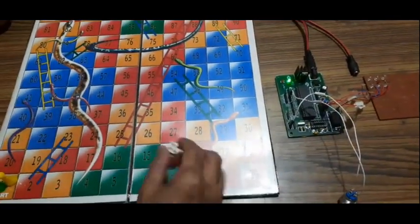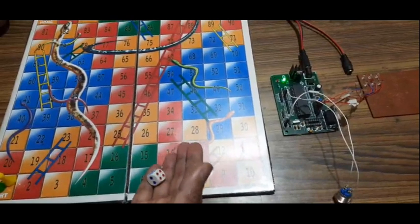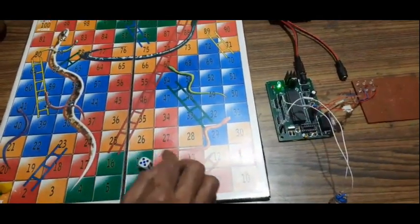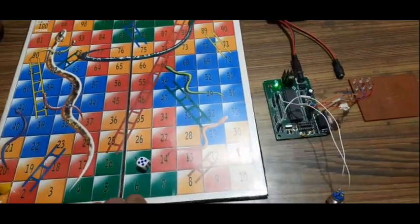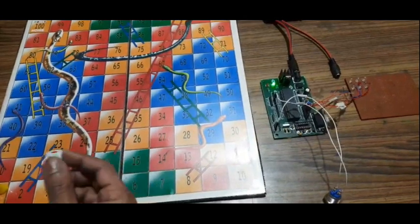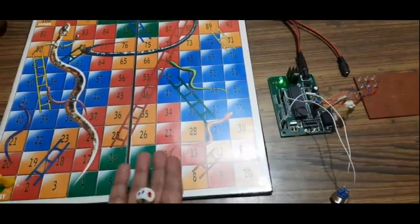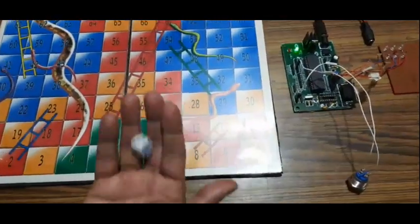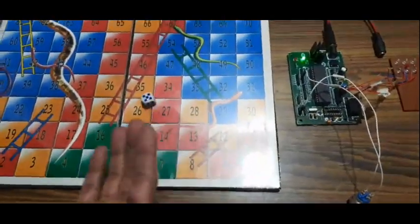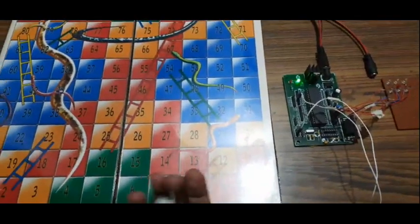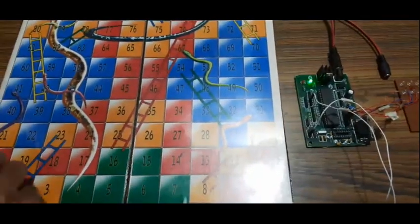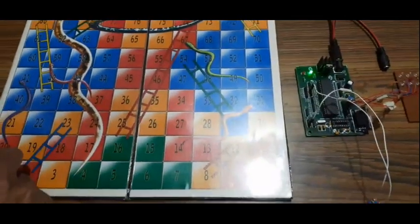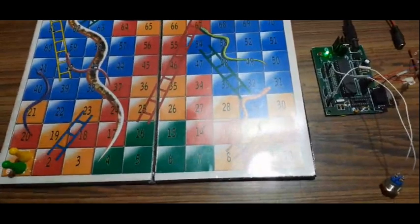This is the dice which we use to play the Snake and Ladder. So now let us keep this as we are learning electronics. So let us keep this dice aside and let us take our electronic dice.